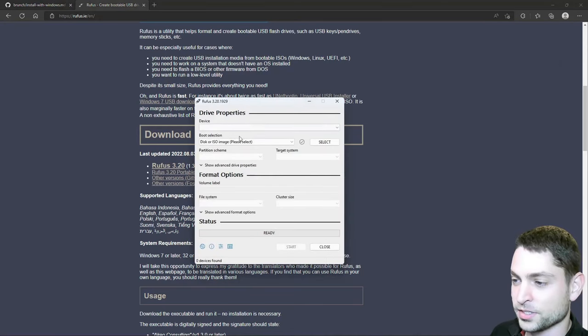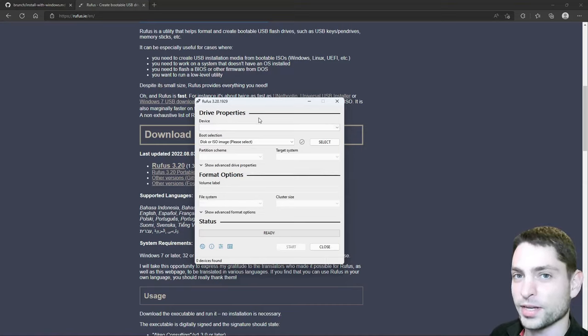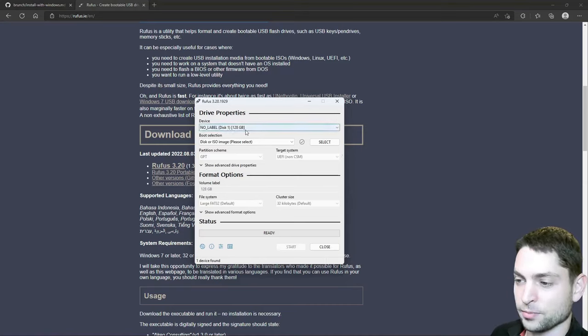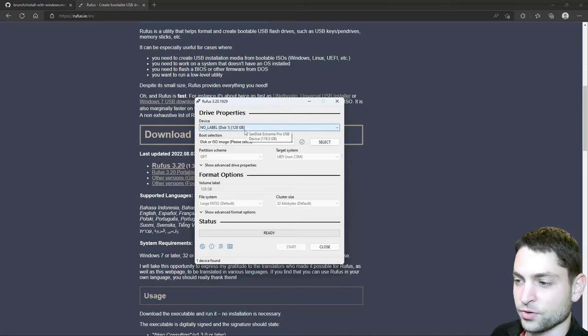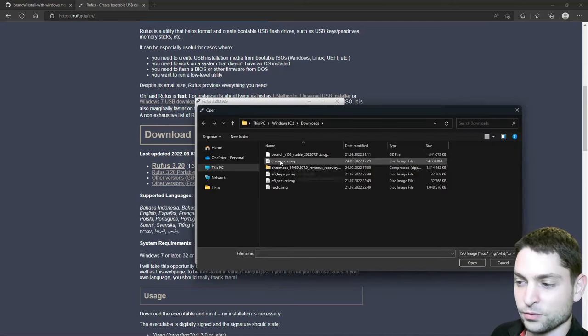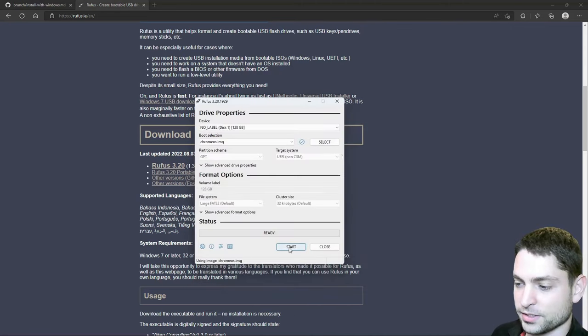Open Rufus. This is Rufus. Now plug in the USB drive where you want to install Chrome OS on. I will do this as well. Rufus should automatically detect the drive. And now select the image. This is the one that we've created. So select it. Open. And start.